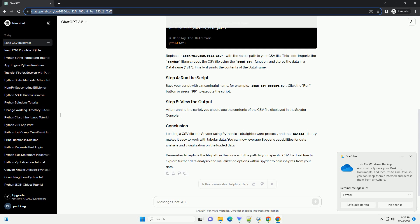Loading a CSV file into Spyder using Python is a straightforward process, and the pandas library makes it easy to work with tabular data. You can now leverage Spyder's capabilities for data analysis and visualization on the loaded data.